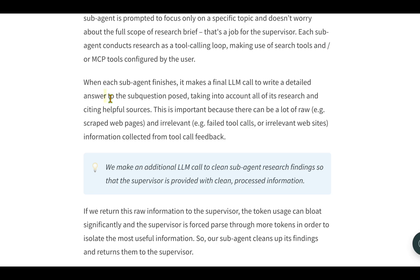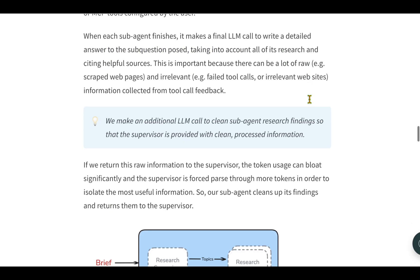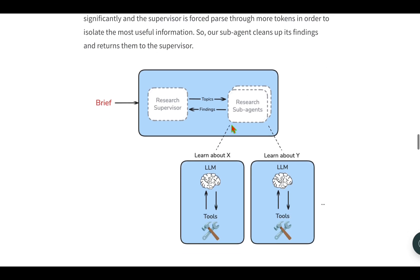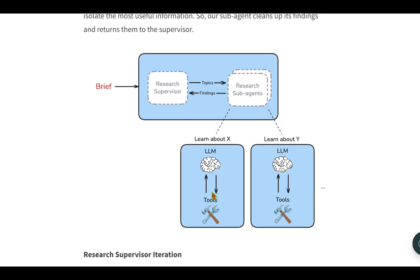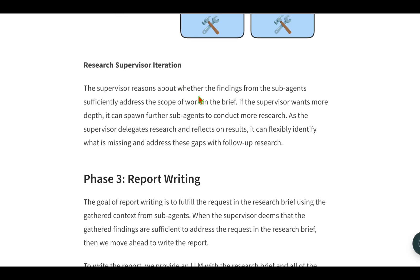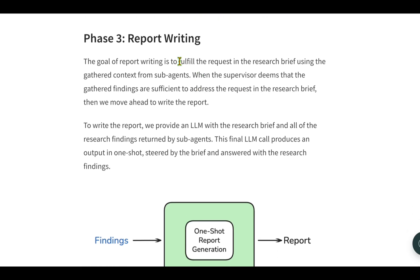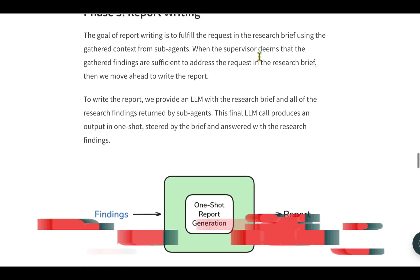Each sub-agent writes a detailed answer to the sub-question. When the task is with each of the sub-agents, each one is going to be delegated a different task with separate LLM calls. Each one could be doing its own research and this iteration continues.